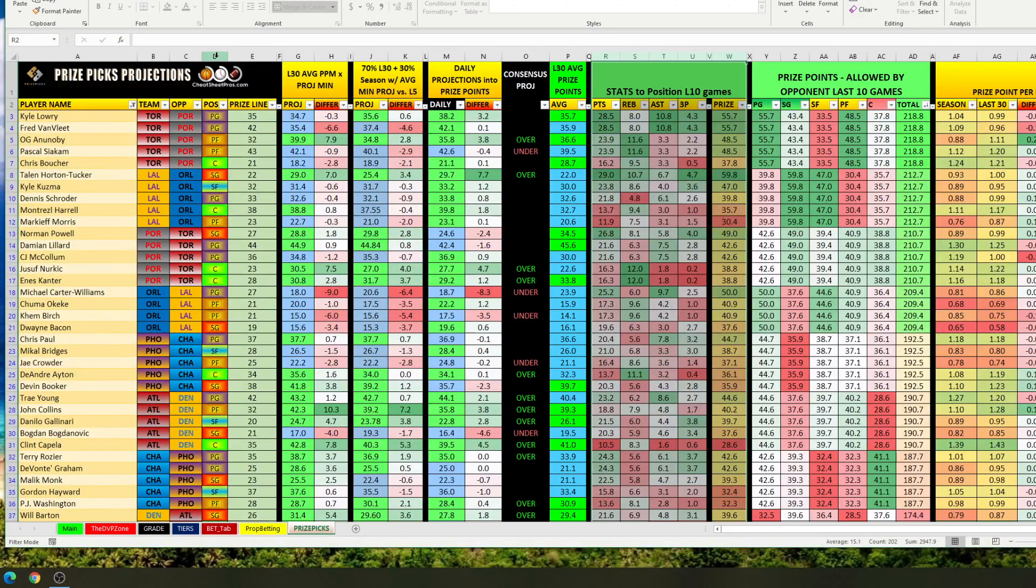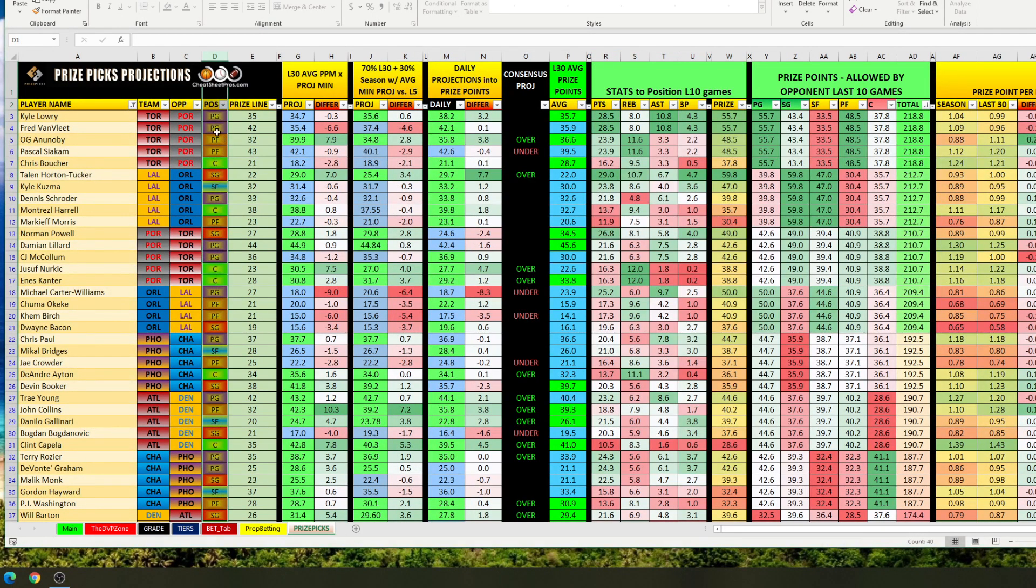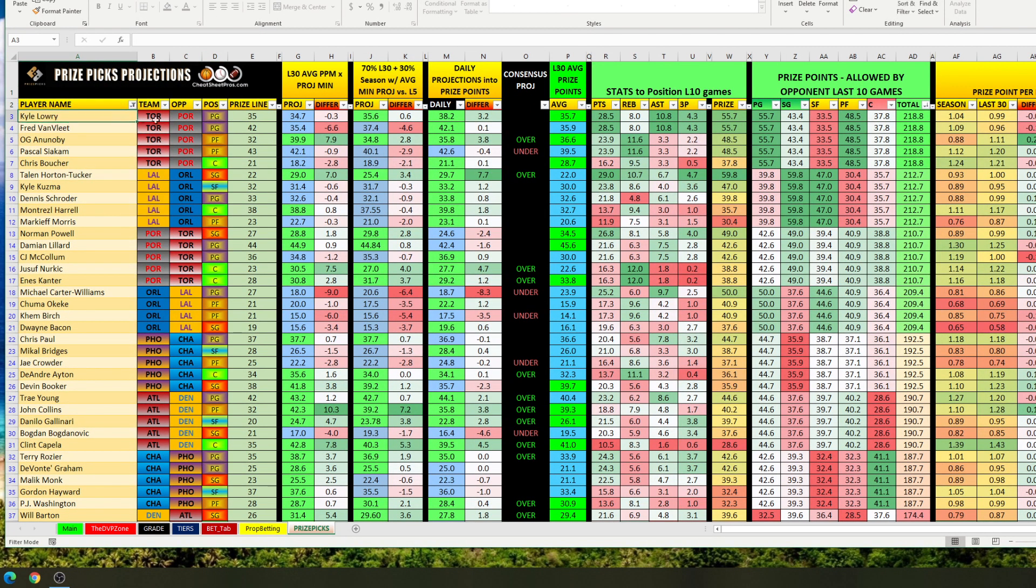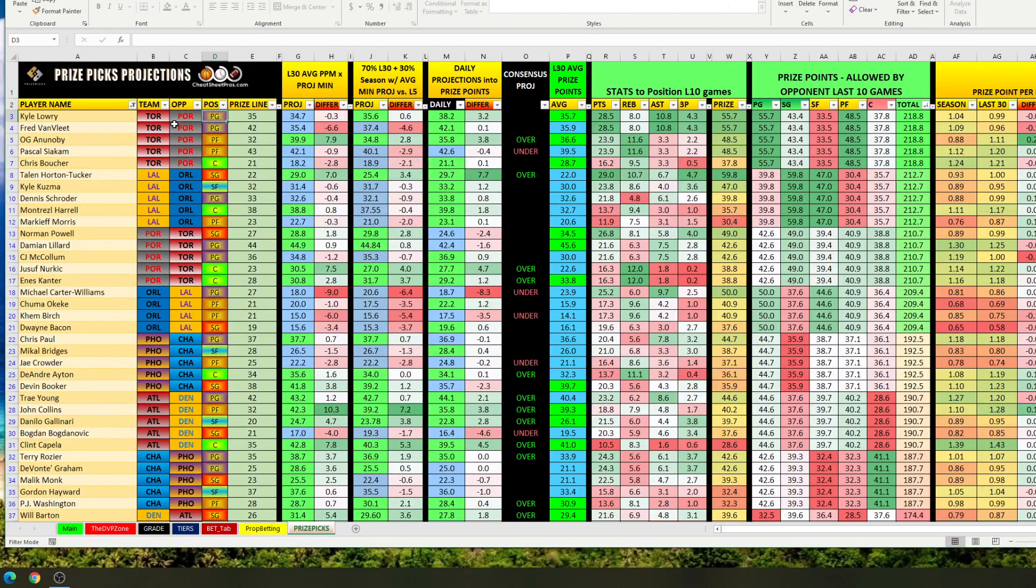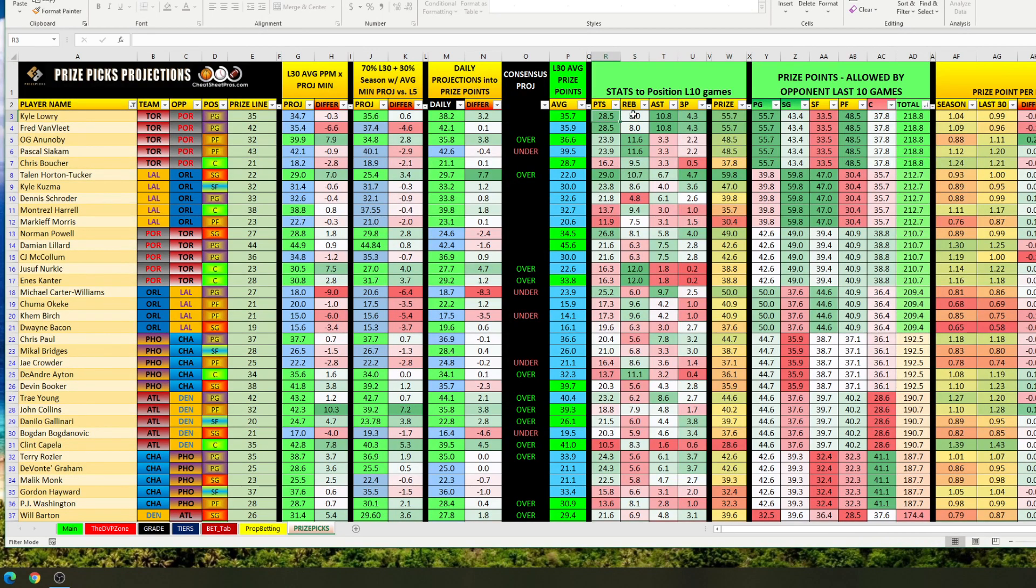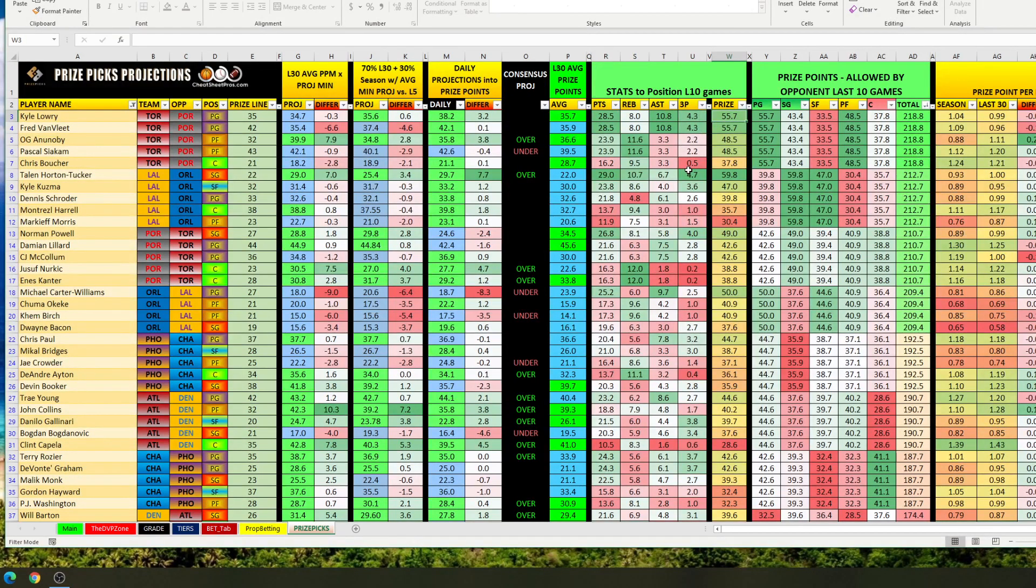The position we're pulling is this one right here. This is the majority, this is the position that is played the majority of the time. So you can see Lowry is a point guard, so Portland is giving up to the point guard these stats here. We have points, rebounds, assists, three pointers made, and prize pick points.